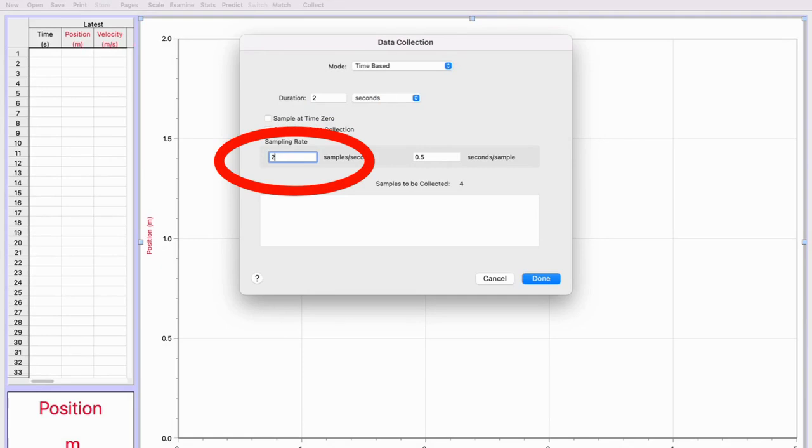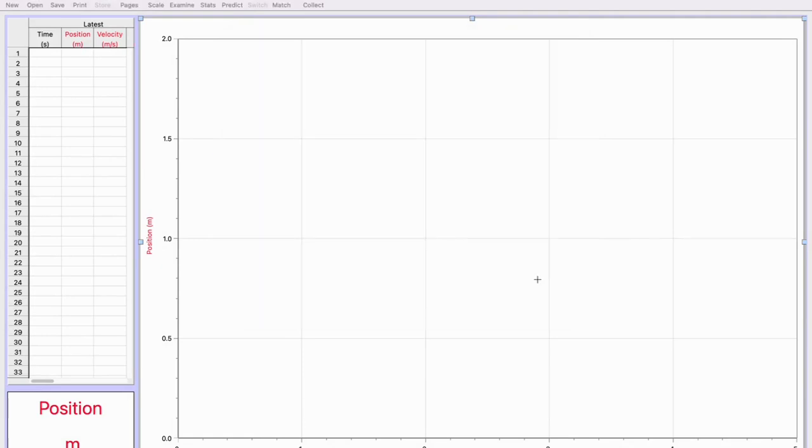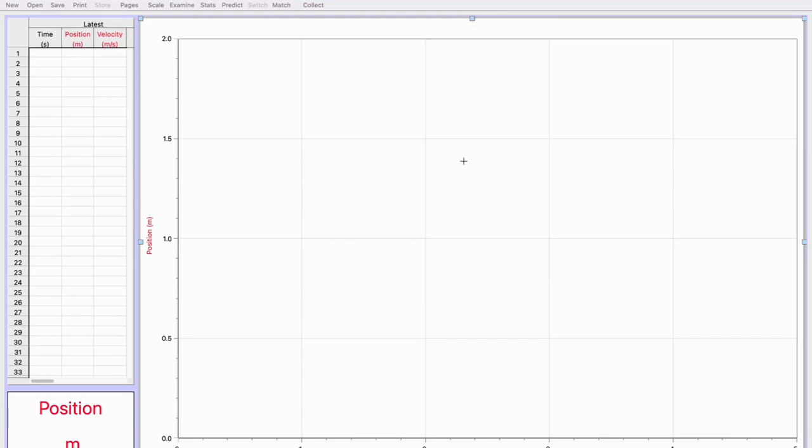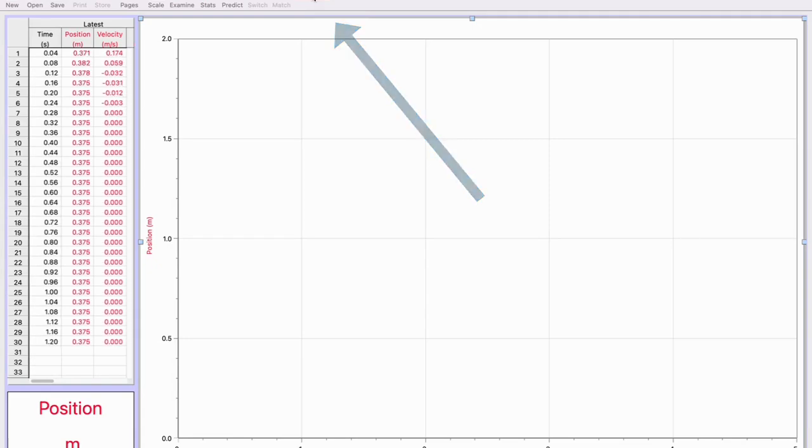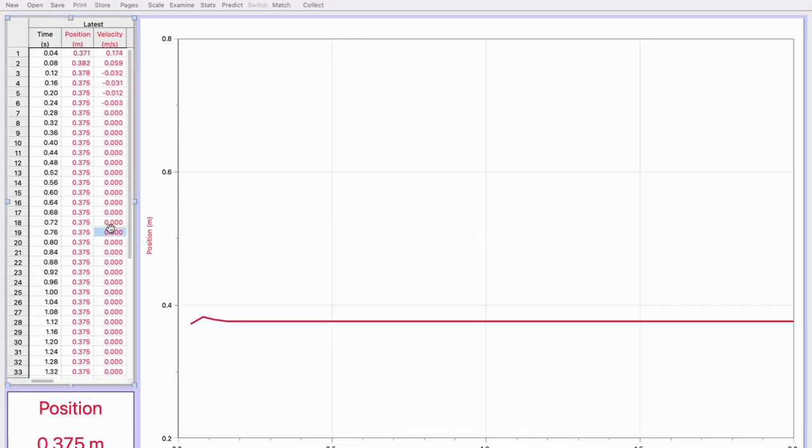So now I've got my graph set up and it matches the graph that your students have. The first thing I'm going to do is hit this Collect button, and we should see the axis changed and we can see that it's just a straight line because there isn't any motion.